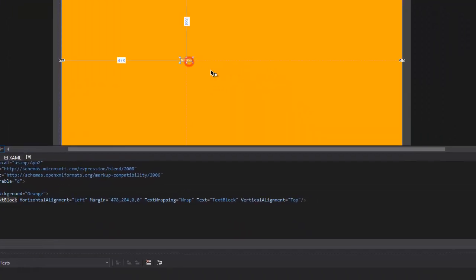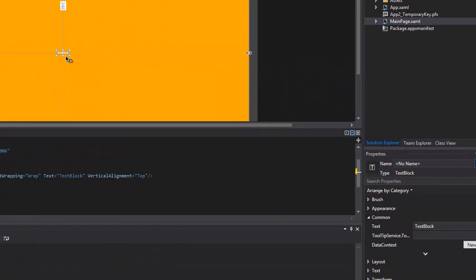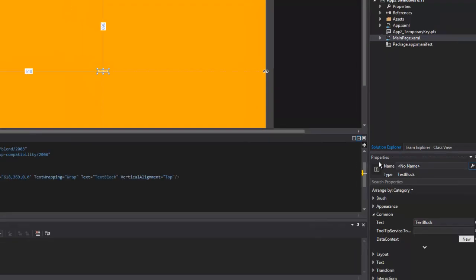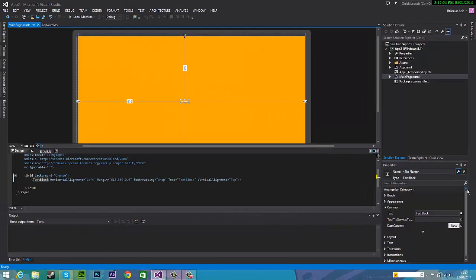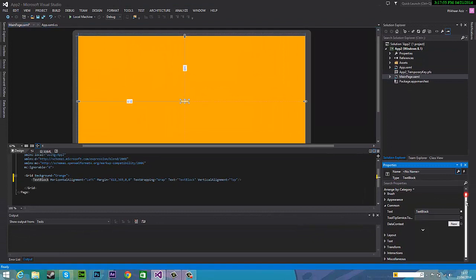Okay so it's there, it's pretty small. So on the side in properties, if you can't see properties just press F4 and it should pop up. So scroll down and you can see text.